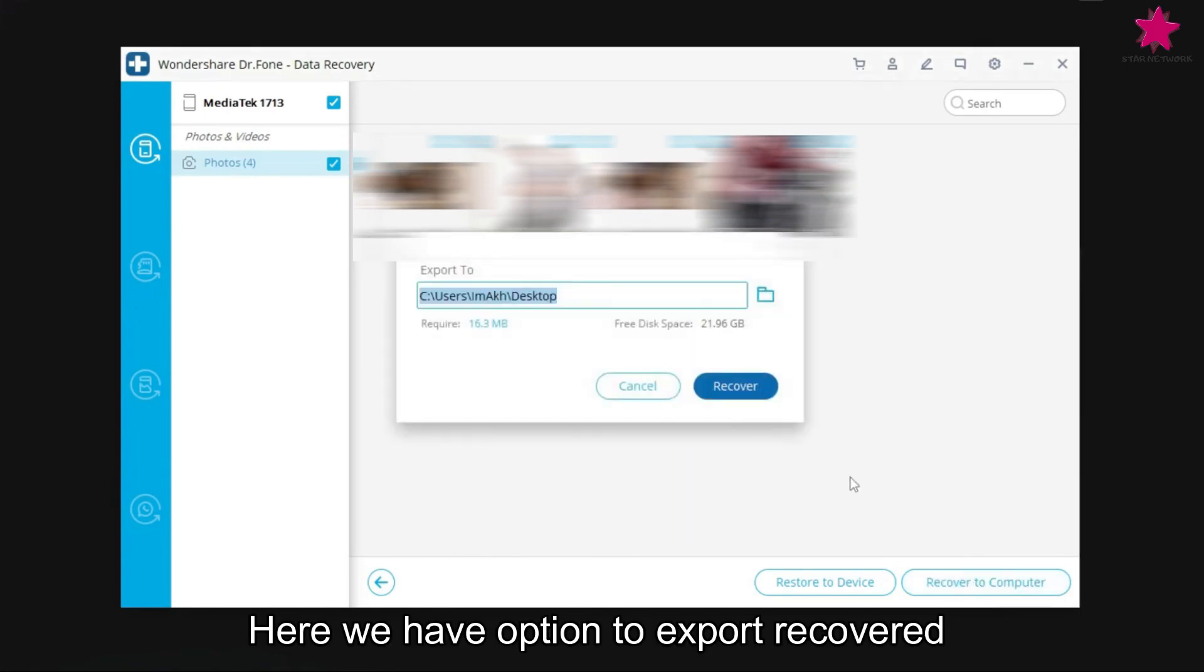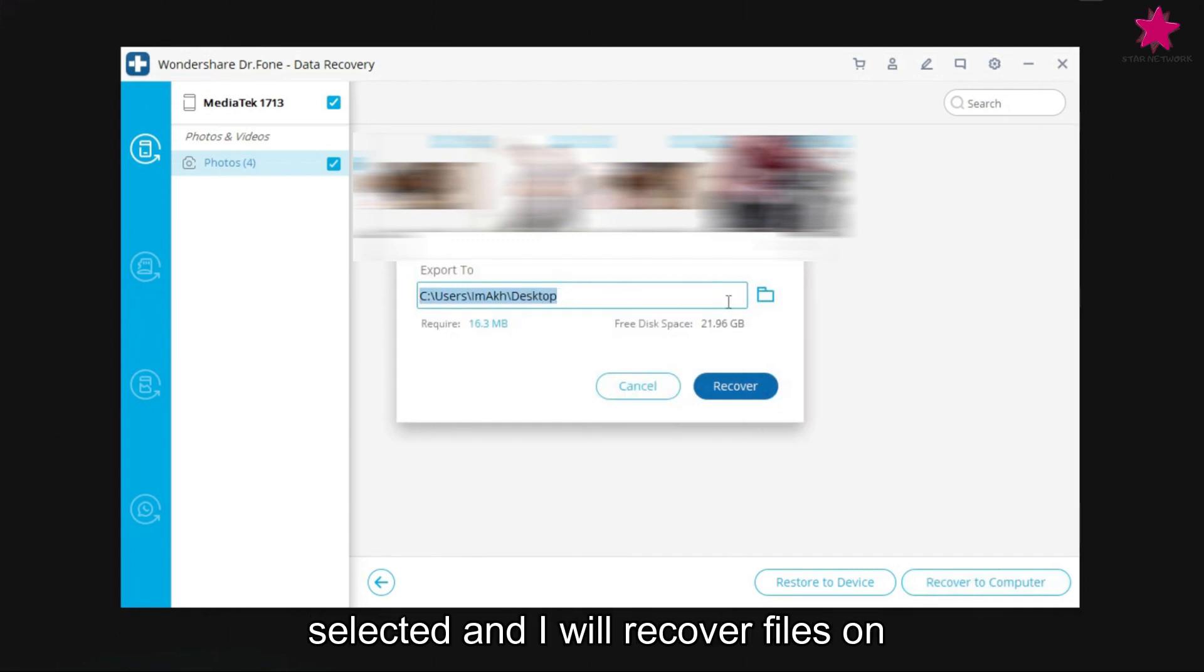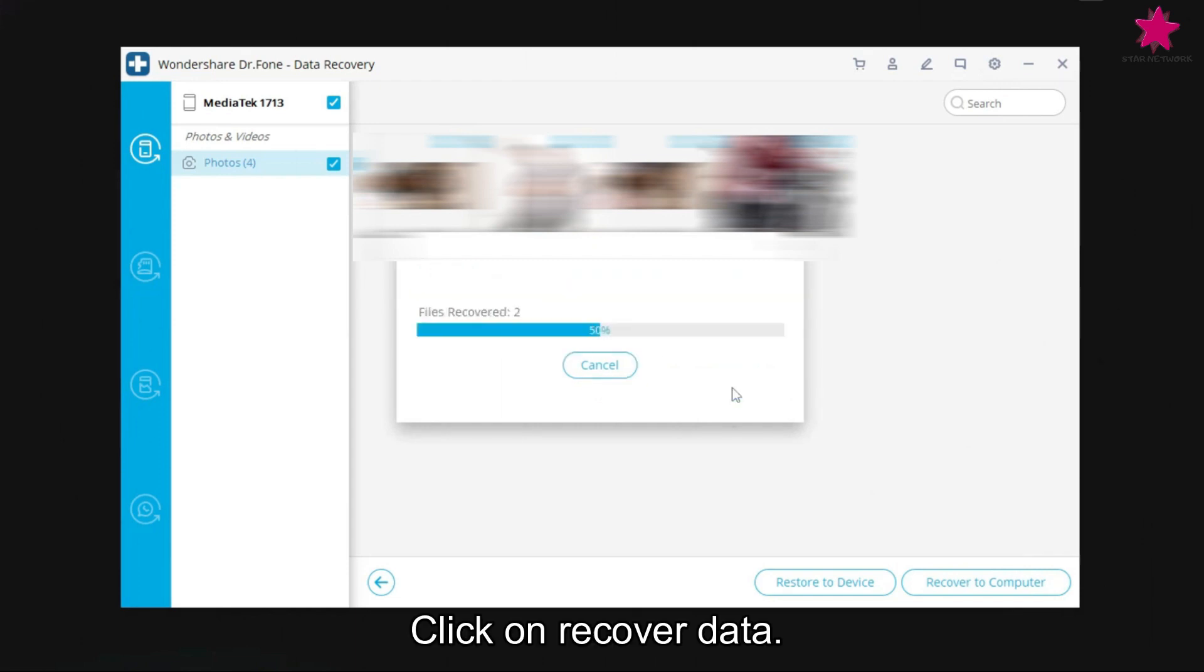Here we have option to export recovered files to specific location, desktop is selected and I will recover files on desktop. For that, click on recover.